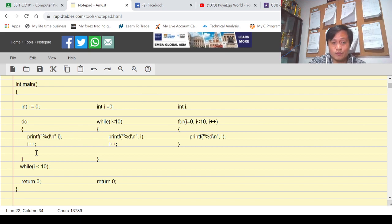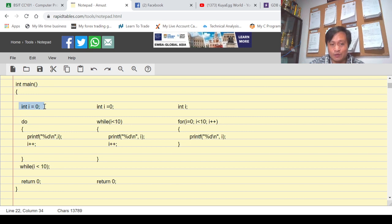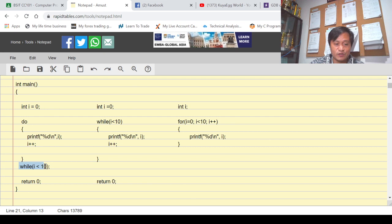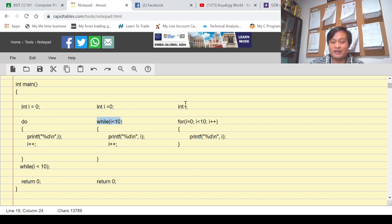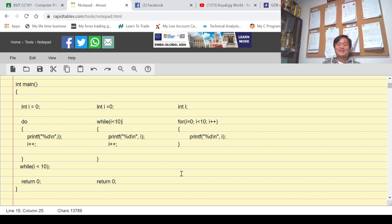The same screen output, the same program, but on the first example I used do-while, the second example I used while, and the third one I used for loop — three different loop statements, same result. In do-while, you initialize i to zero. In while loop you also initialize i to zero. But in for loop, you only declare i as an integer — you don't need to initialize separately. Under do-while, execute the loop body first then check the condition. Under while, check the condition first. Under for loop, also check the condition first. And remember: in do-while you must put a semicolon; in while and for loop, do not.